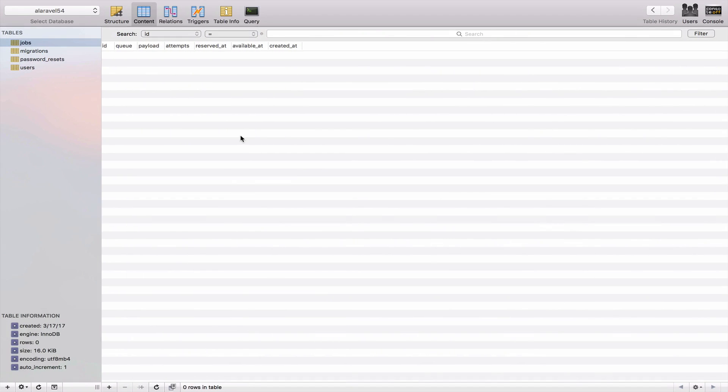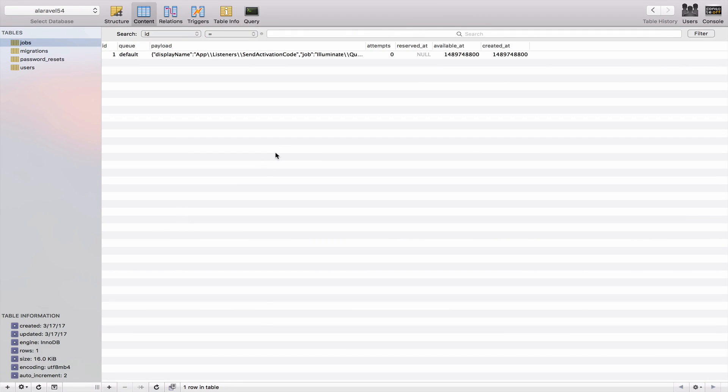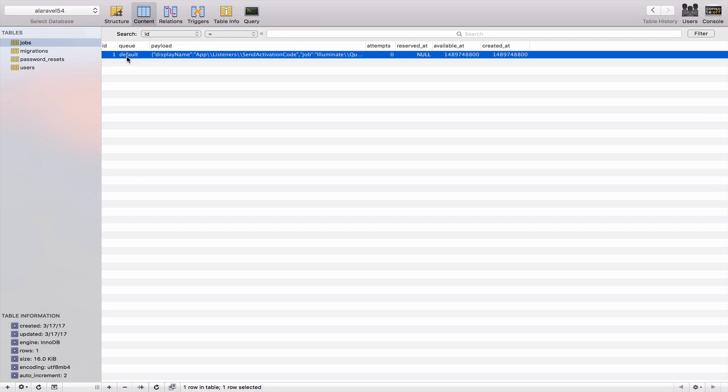However, if you go to the MySQL Pro and you refresh the table, you should have this job right here. So we are queuing this job. However, this job is not executed yet. And the reason why is because we are not running the queue worker.